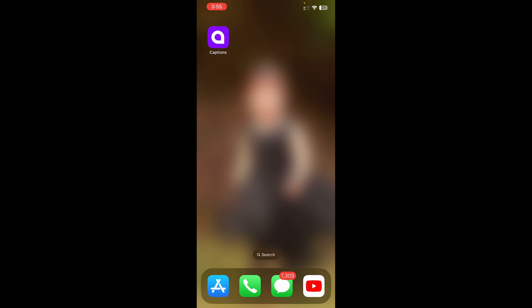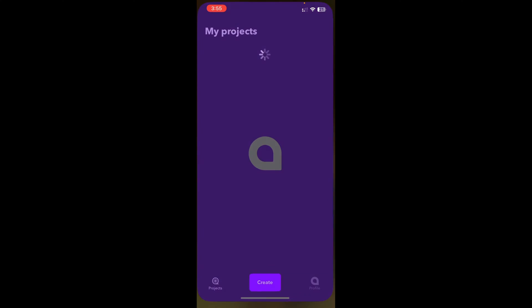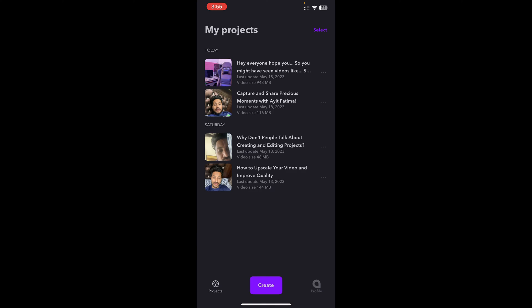The very first step is to download an application called Captions. You can download it from the Google Play Store or App Store — it's available on both. After you've downloaded and installed the app, open it by tapping on the icon. You'll see the main interface screen.